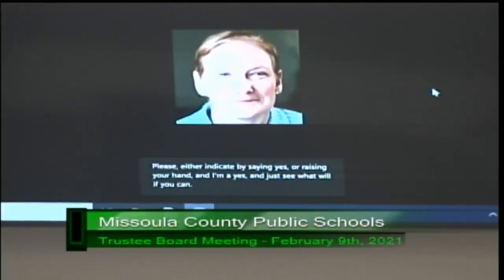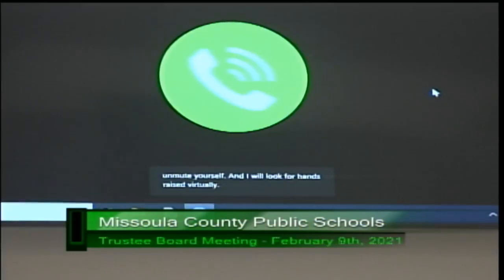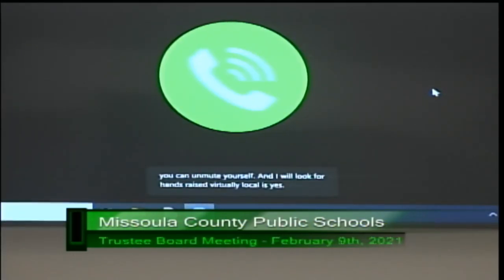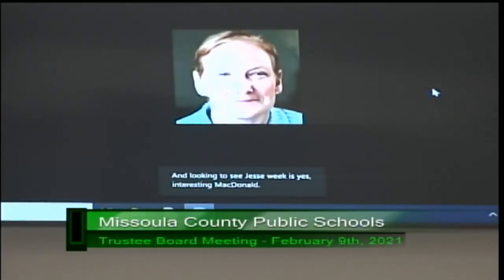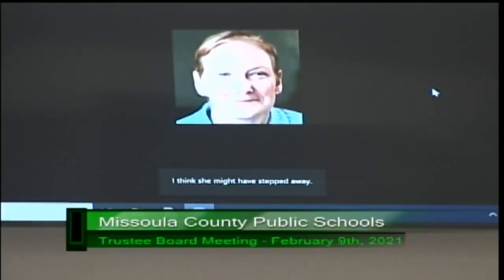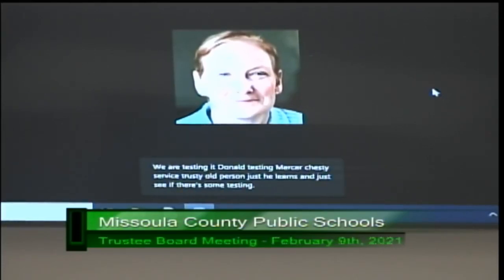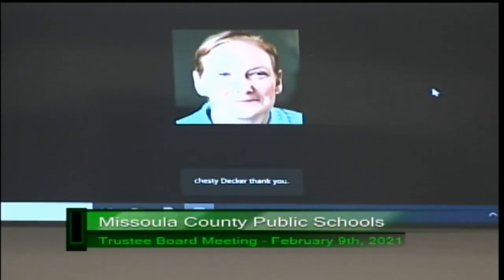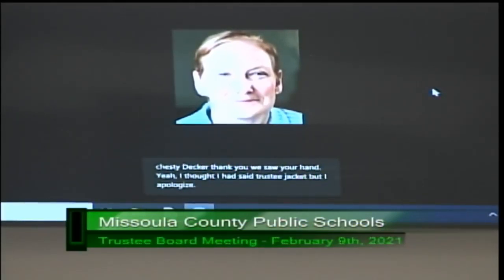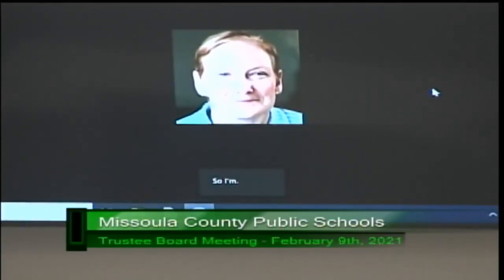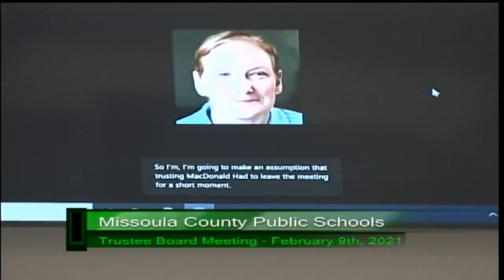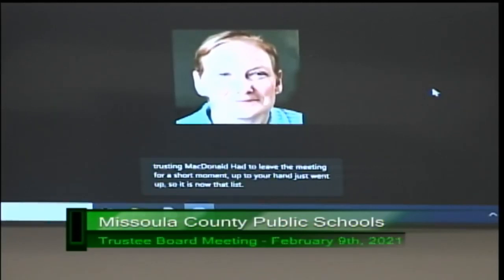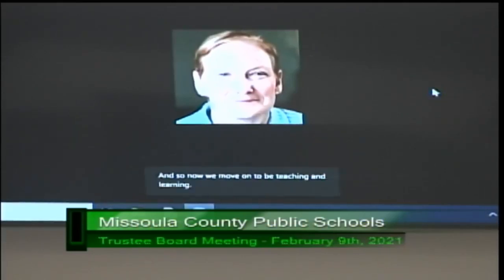Trustee Vogel is yes, trustee Wake is yes, trustee McDonald — I think she might have stepped away momentarily. I'll call the roll in the room: trustee Mercer, trustee Sturbis, trustee Oldperson, trustee Lorenzen, trustee Avgaris, and trustee Hobbins all vote yes. Trustee Decker — yes, thank you. Any no's? There are no no's. Trustee McDonald's hand just went up, so it is now unanimous as to all trustees present. And so now we move on to Teaching and Learning — this is information only, an update on COVID-19. Dr. Watson, I'll turn it over to you and your team to explain the update.